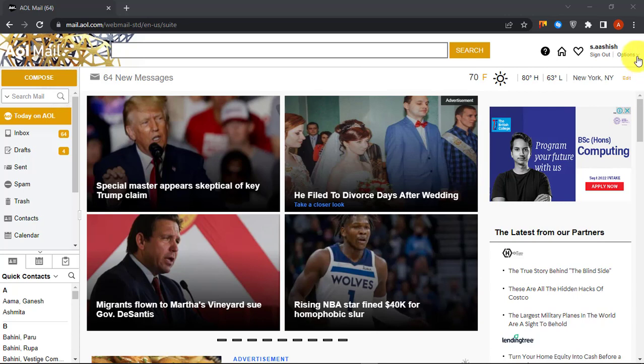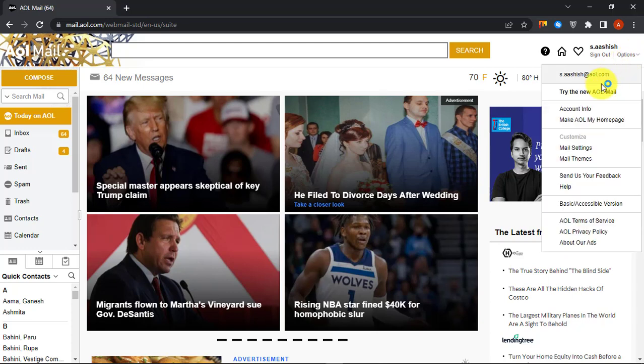First of all, go to AOL Mail webpage. Then click on Options at the top right corner. Select Mail Settings.